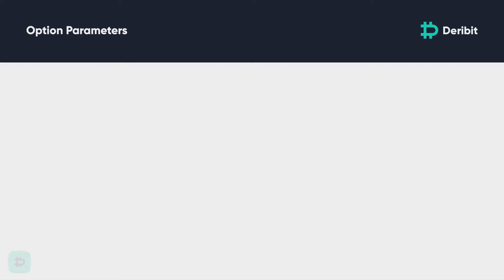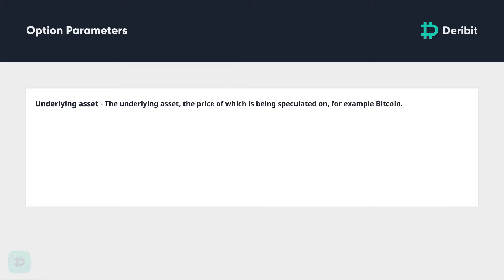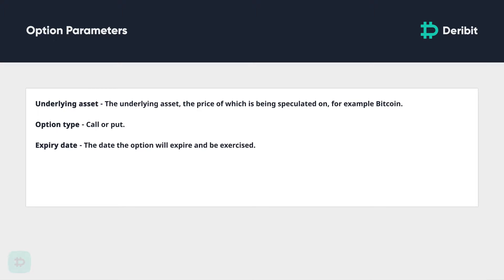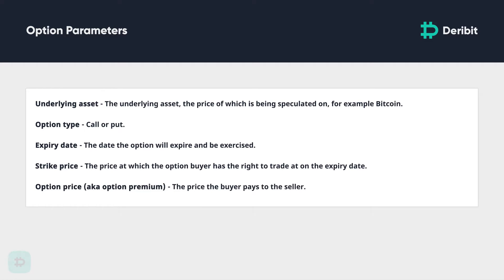Let's have a brief recap of the five basic parameters that make up an option contract. First, the underlying asset — the price of which is being speculated on, for example Bitcoin. The option type, whether the option is a call or put — that is, whether the option gains intrinsic value if the underlying asset increases or decreases. The expiry date, the date the option will expire and be automatically exercised. The strike price — this is the price at which the option buyer has the right to trade at on the expiry date. And finally, the option price, aka the option premium. This is the price the buyer pays to the seller for the right to trade the asset at the strike price on the expiry date.